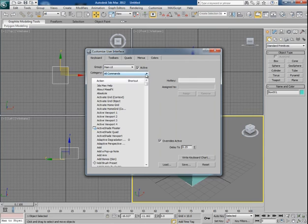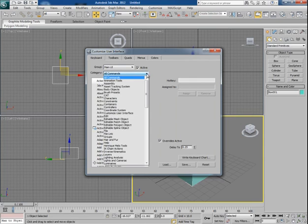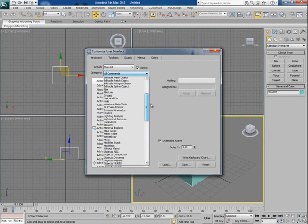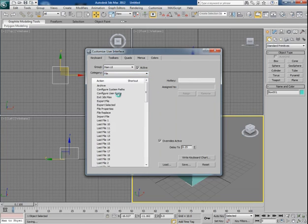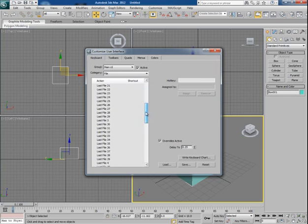In the Category option, choose File menu. In File, you have so many commands. Search for Save As. Okay, this is Save File.